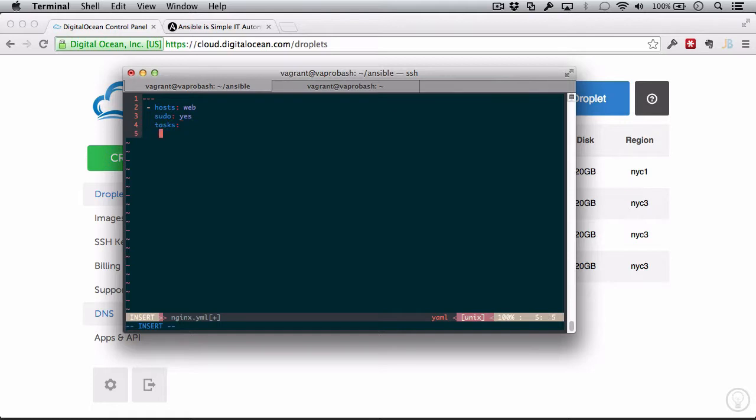The first task we saw before is the one where we installed Nginx. But actually, I'm going to add some tasks on top of this, and this is what playbooks are good for. We can just have a series of tasks in here. So the first thing I want to do is have one named Add Nginx Repository. So what I'm going to do here is have Ansible install the PPA for Ubuntu that will install the latest stable of Nginx. So that uses the module.